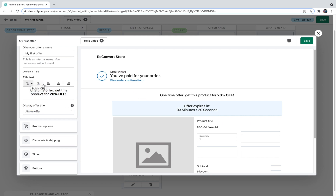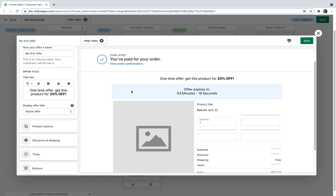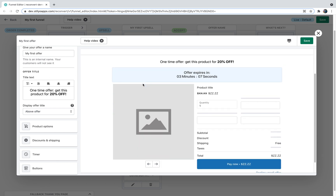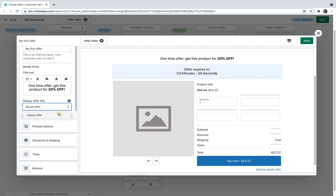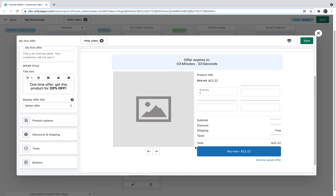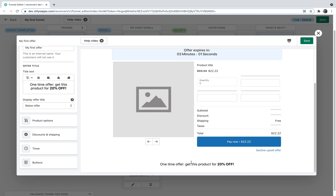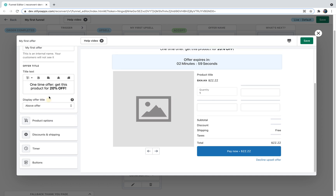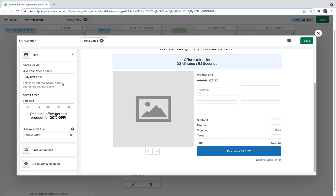The customization options here are kind of limited because we don't have full control over the design of this page. You can also choose to display the title either below or above the product upsell. I'll keep it above because I think it looks better. Let's move on to product options.